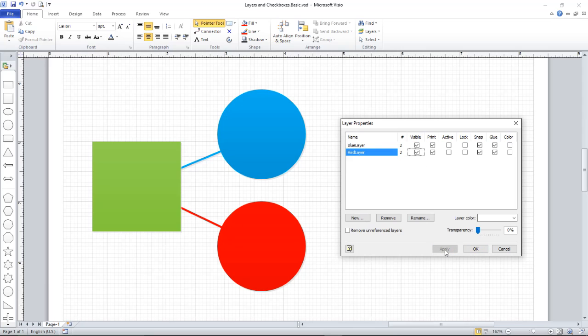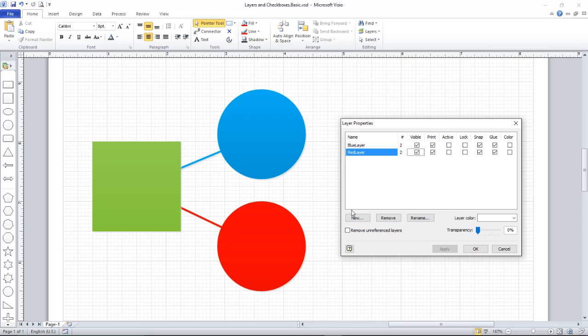Effectively, I can do what I set out to do just with this. The problem is that it becomes rather tedious having to open this Layer Property window every time you want to toggle the layer on and off. And you can imagine if there are multiple layers and you need to be switching quite rapidly, it gets to be a little bit of a pain. So I'm going to look at a different way of doing it.